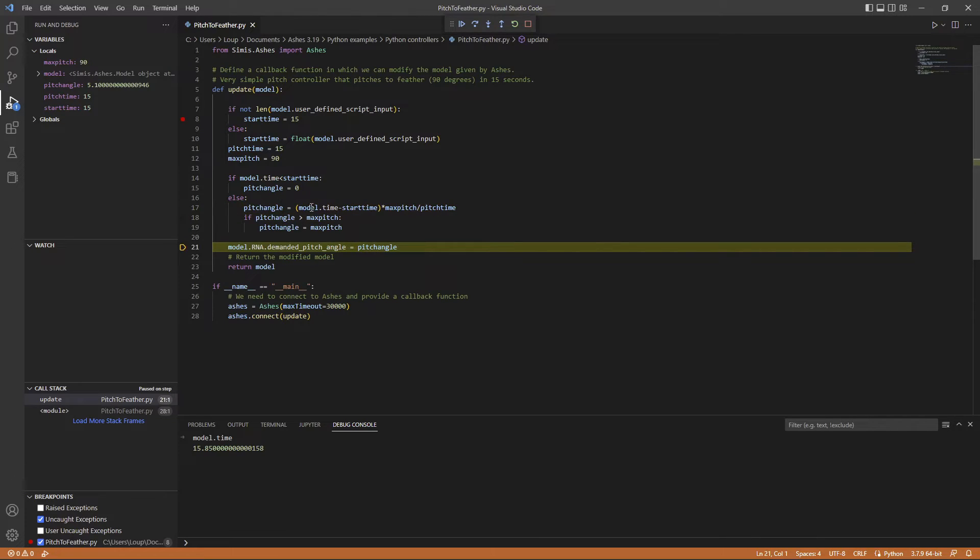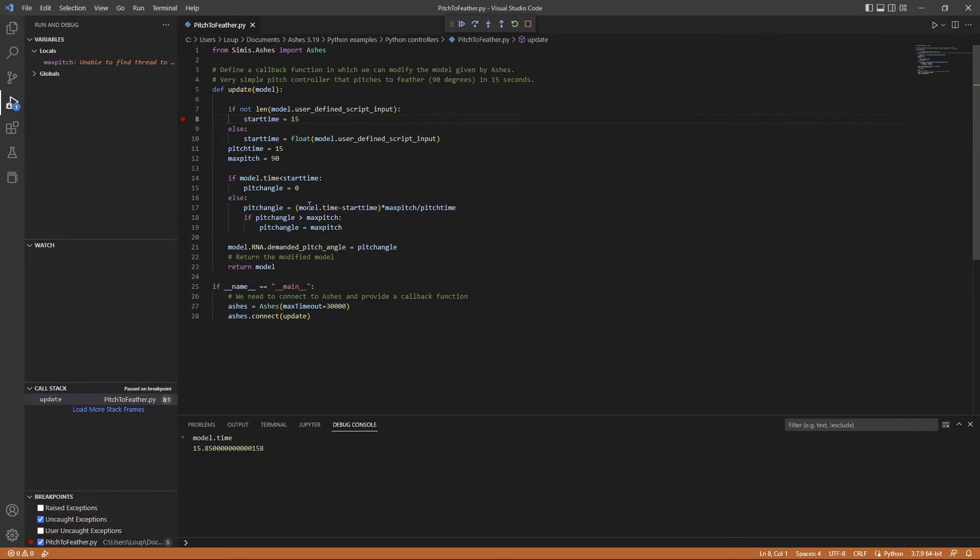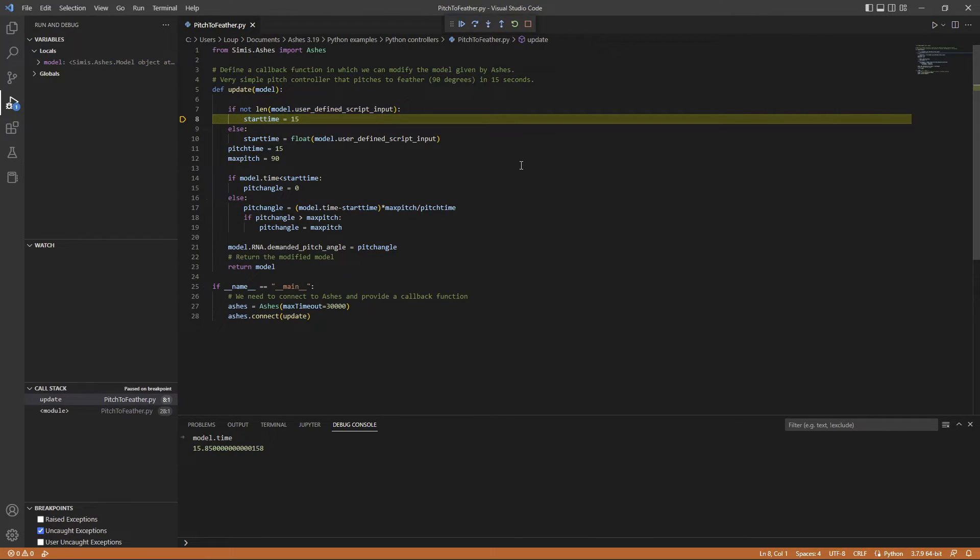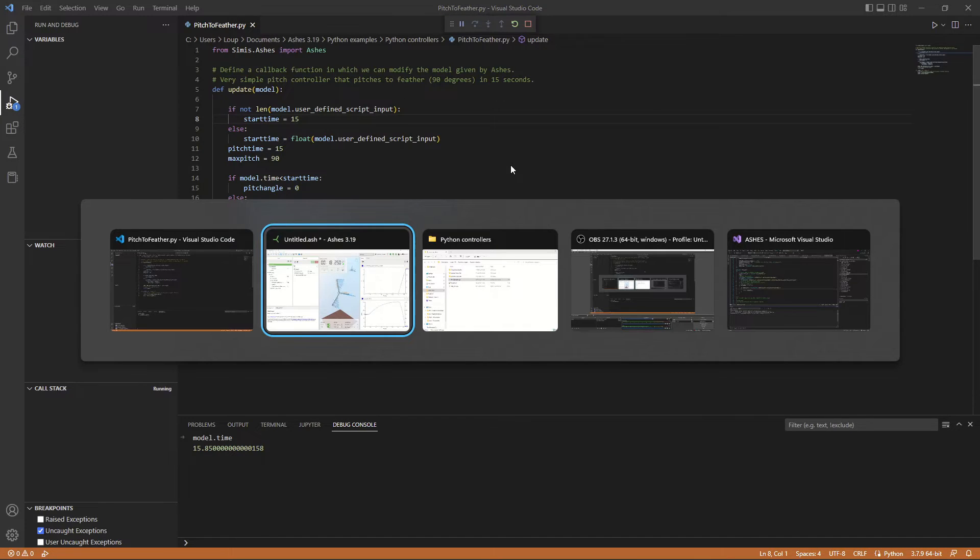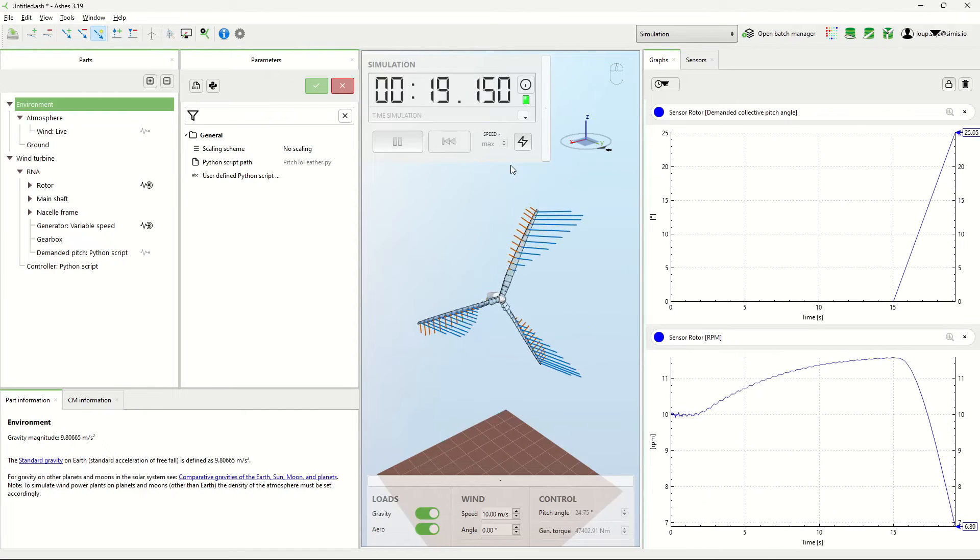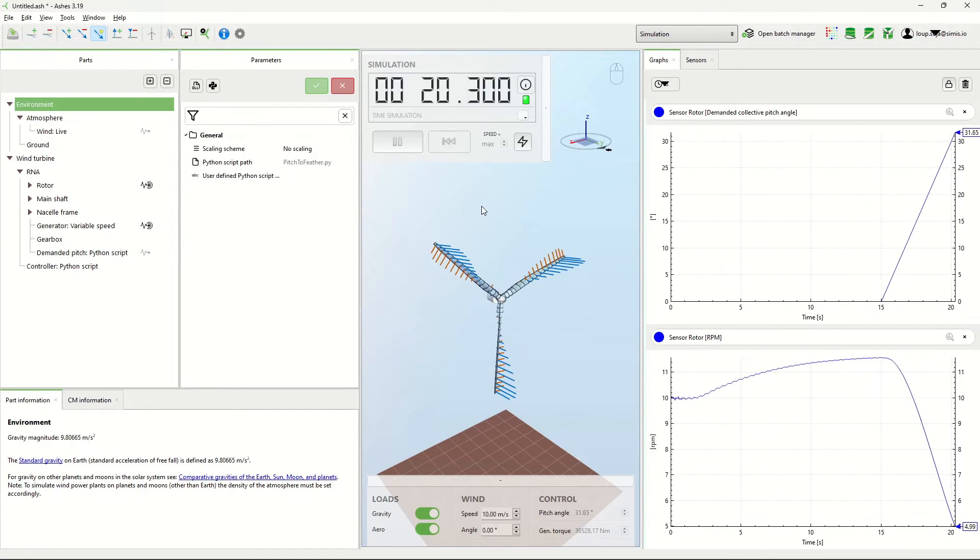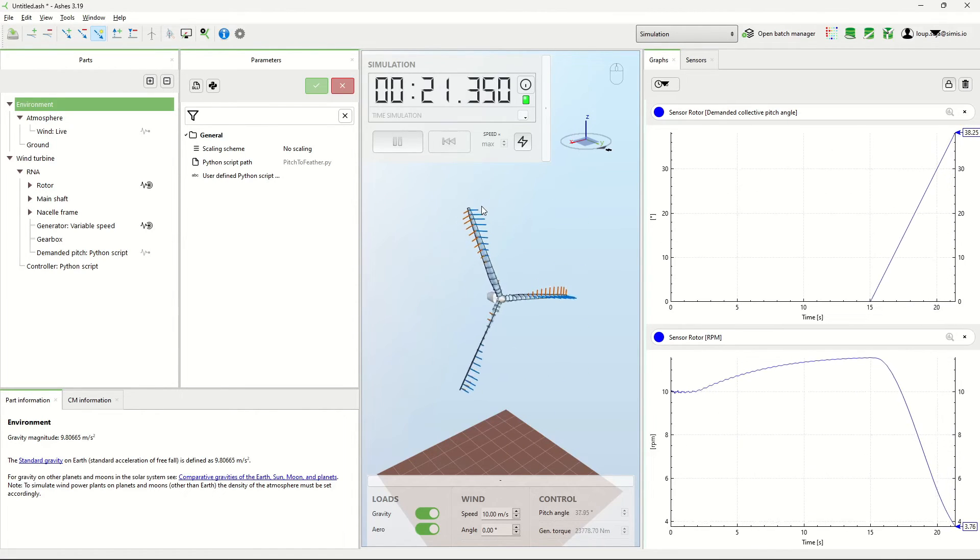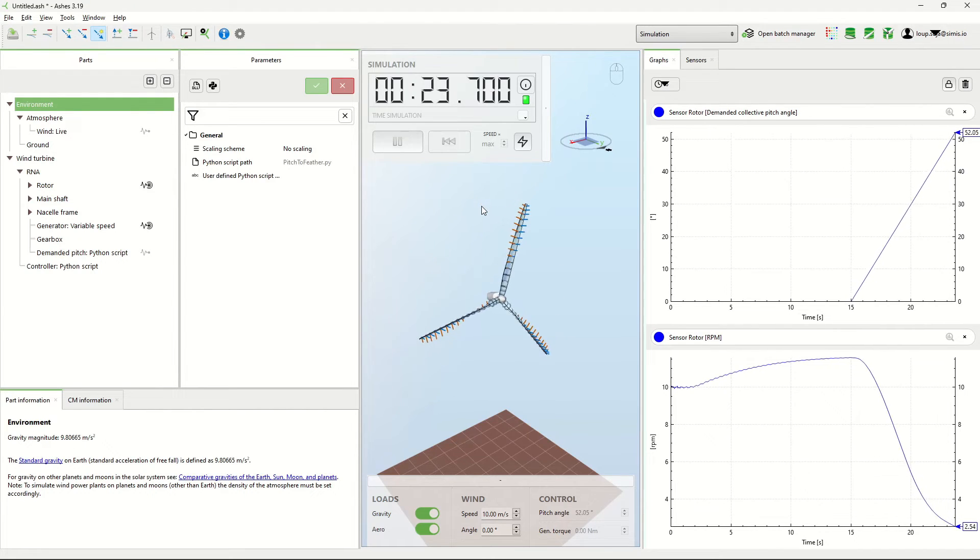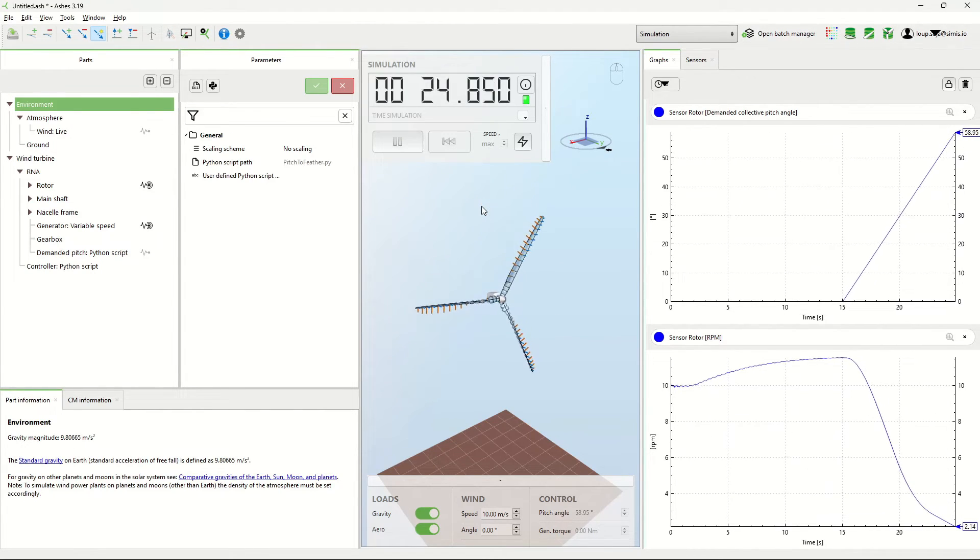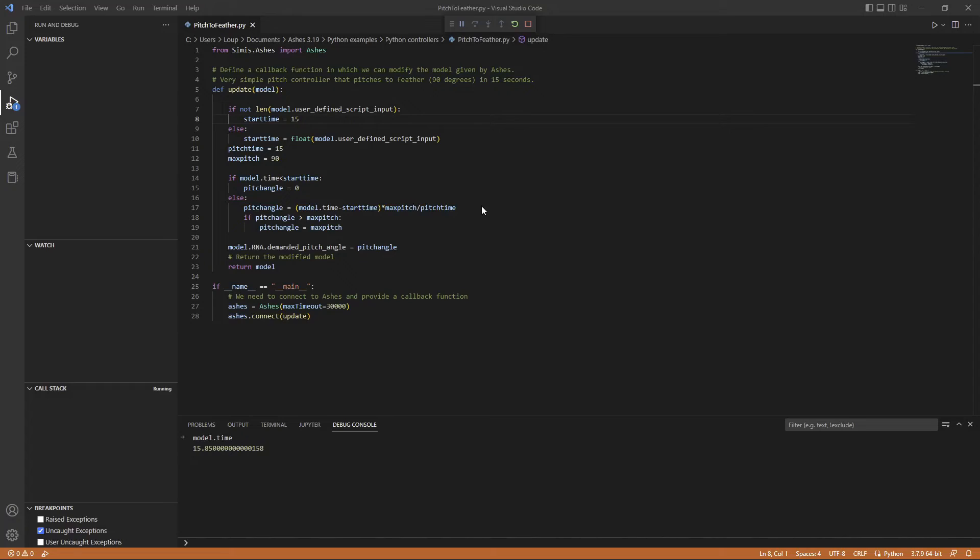If I remove the breakpoint and let it go again, then I can go back to Ashes and the simulation is running again. So yeah, that's pretty much it.